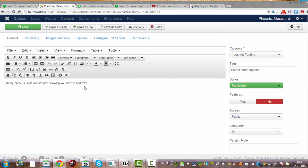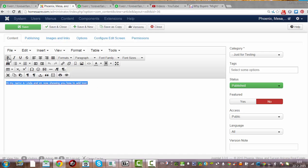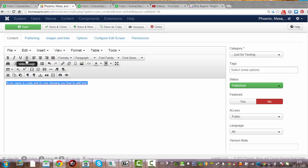What you can do is if you want to make it bold, you use this button. If you want to make it italic, just this one. If you want it underlined, you can underline it.